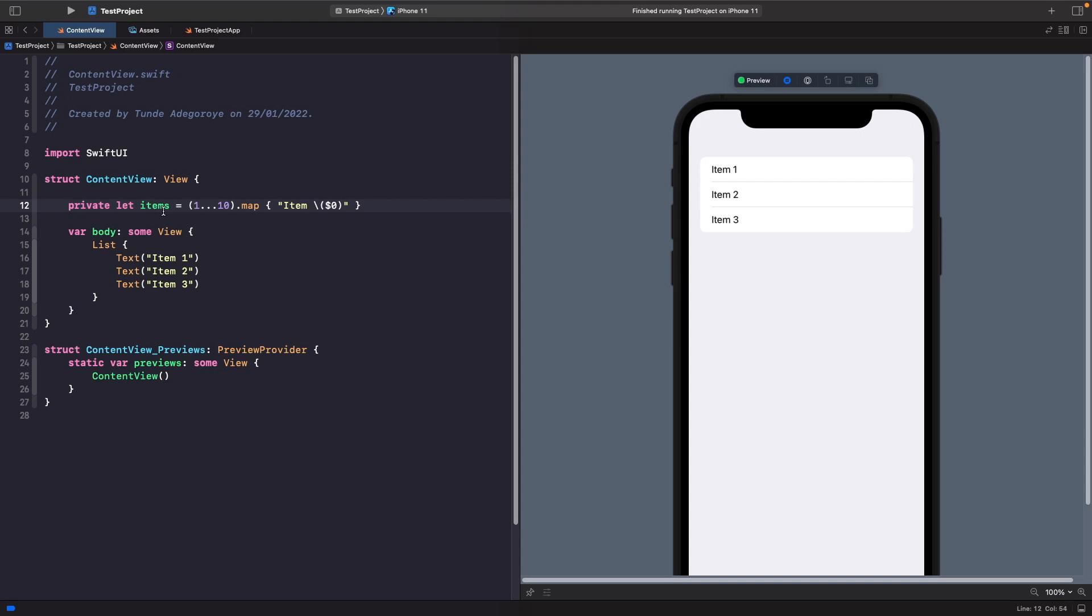This is just an array of strings that says item 1 to 10. Now we need to actually update our list to use our items within our array to lay out their views. Let's type this one out together and we'll break it down.